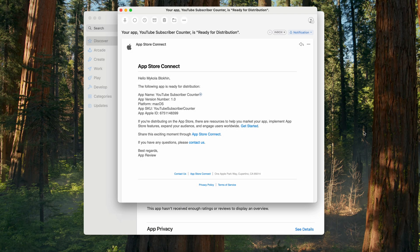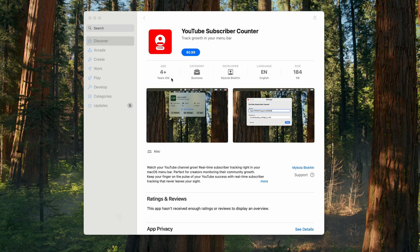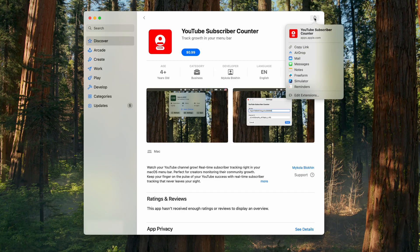This morning started with great news: an email from Apple confirming that my app has been approved and is now live in the App Store. Here it is, ready for anyone to download. If you have your own YouTube channel, check the link in the description and give it a try. And with that, another project in my MVP in 48 hours series is complete.